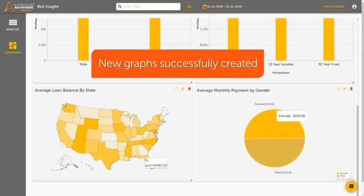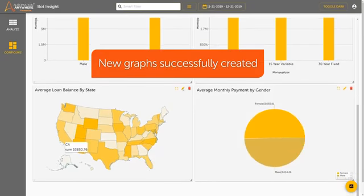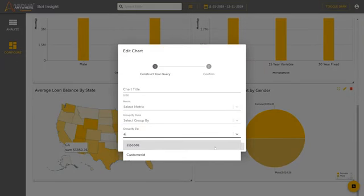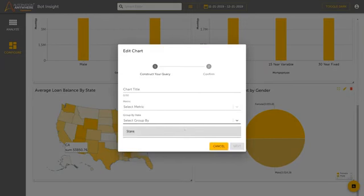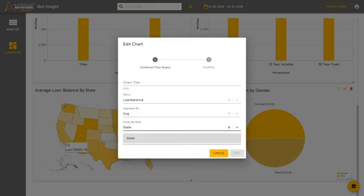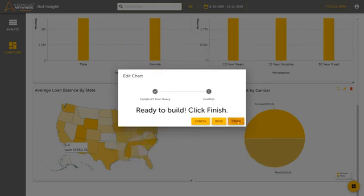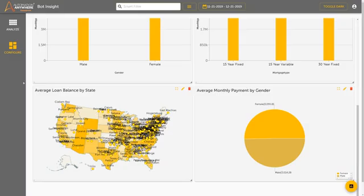There are a variety of graphs, charts, and maps any user can utilize to provide real-time insights into data processed by RPA. Bot Insight delivers operational and business intelligence in real-time, allowing users to make better and more data-driven decisions.